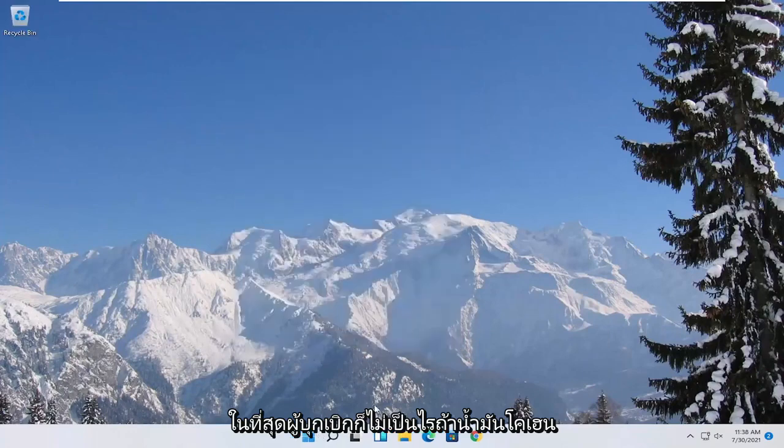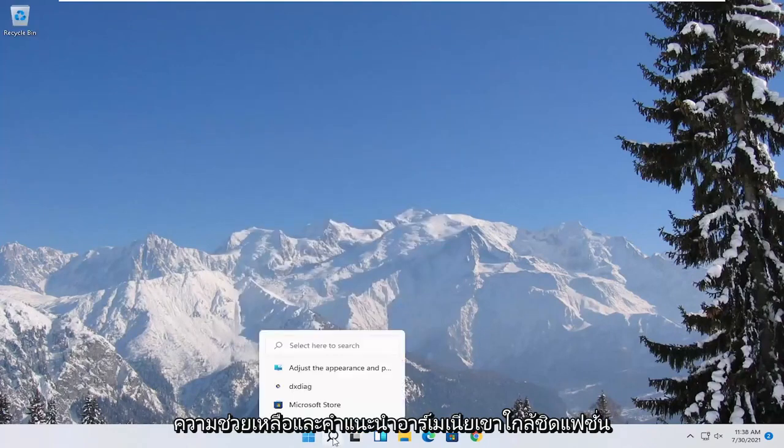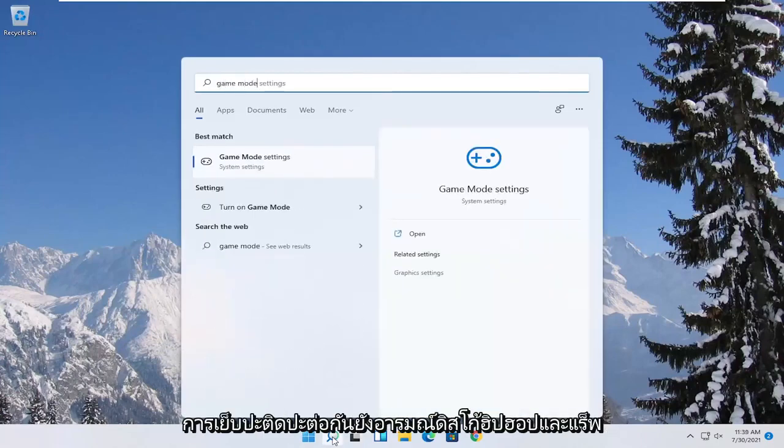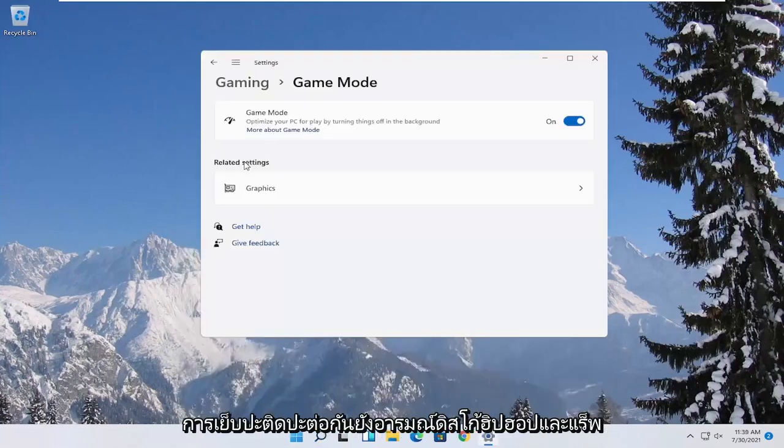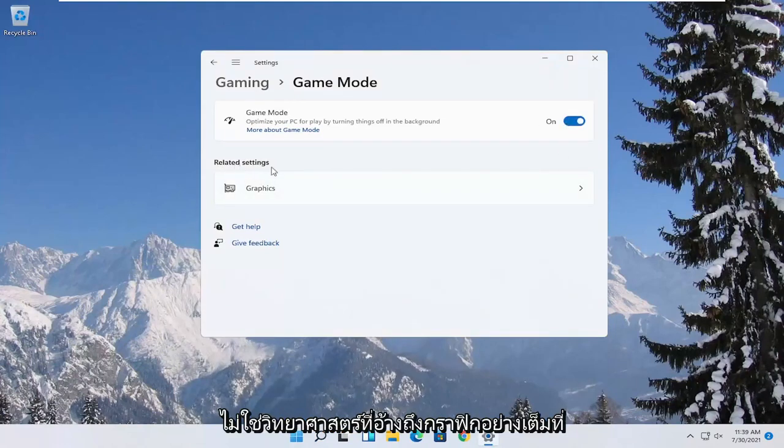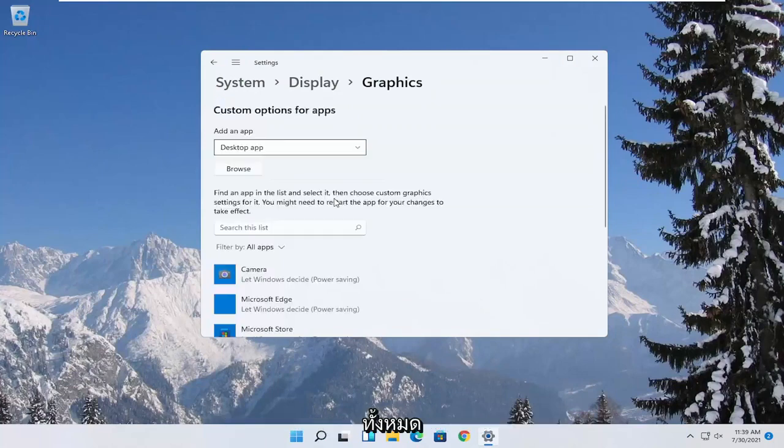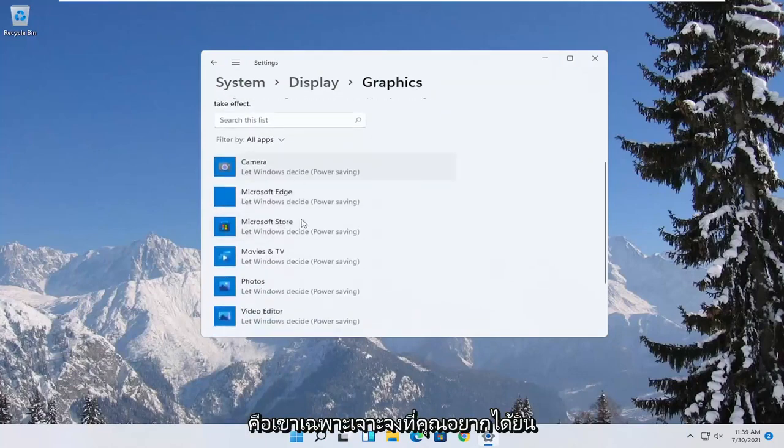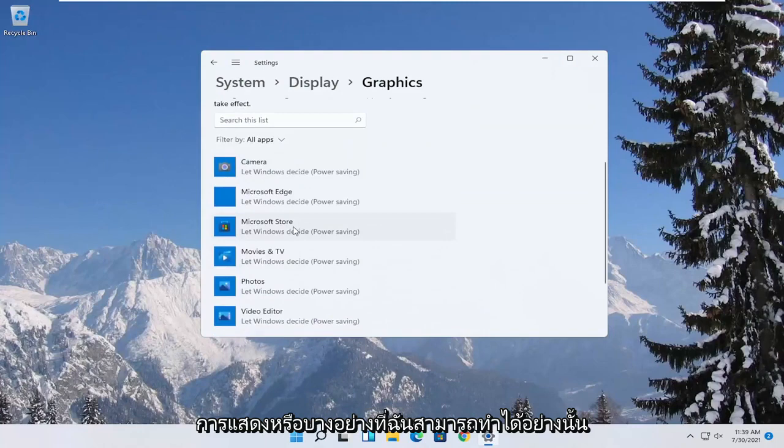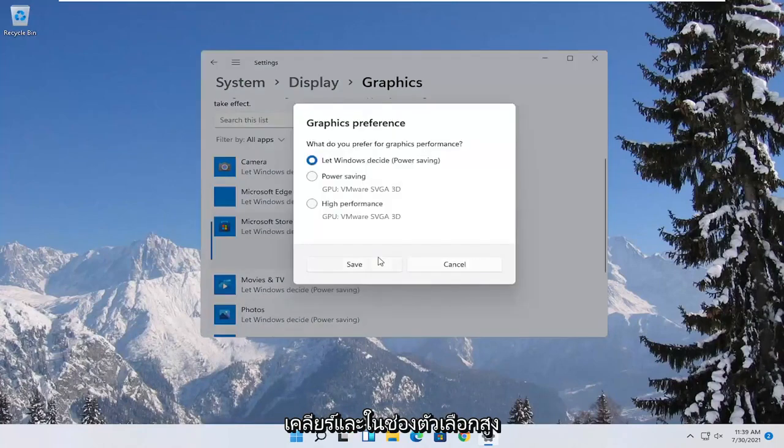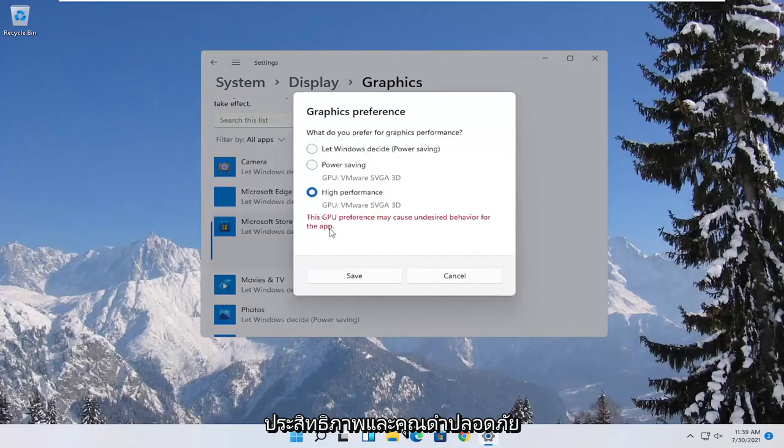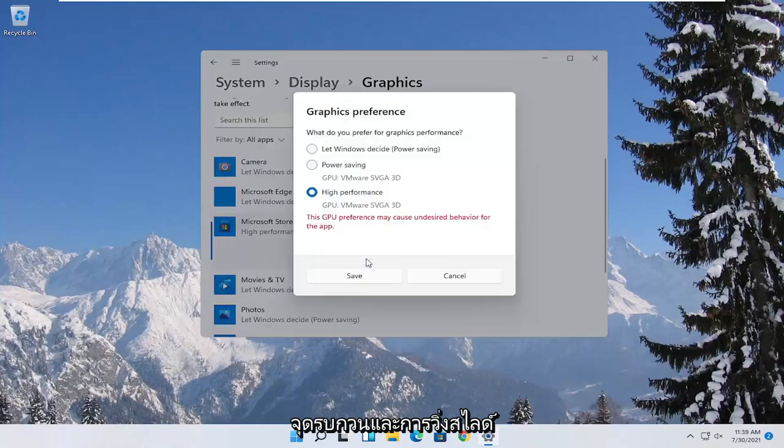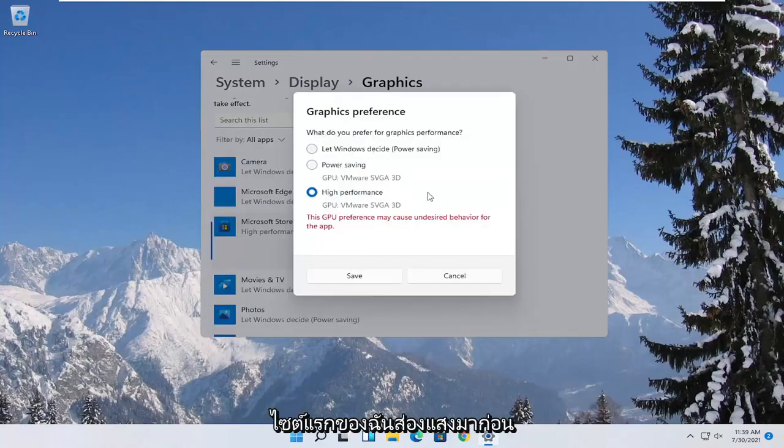Now you also want to go ahead and open up the start menu. Type in game mode. Best match to come back with game mode settings. Go ahead and open that up. Make sure game mode first is turned on. And then underneath related settings select graphics. Now if you have specific games you want to enhance the performance of, click on the game from this list and then select options. Select high performance and then you would select save. And if you run into a problem you can always change it back to default by just going through options and then select let windows decide.